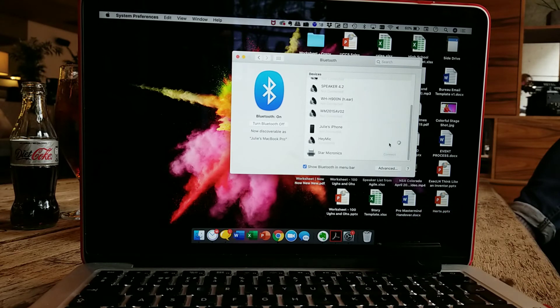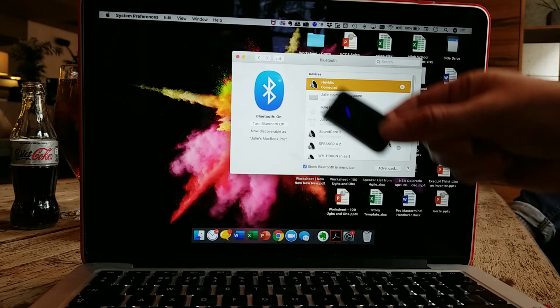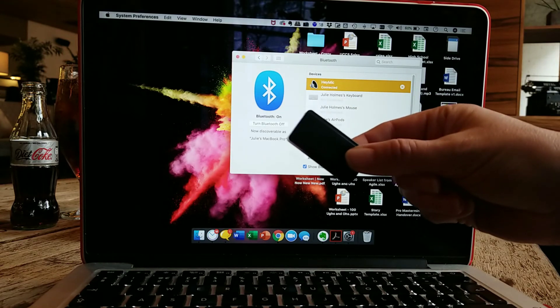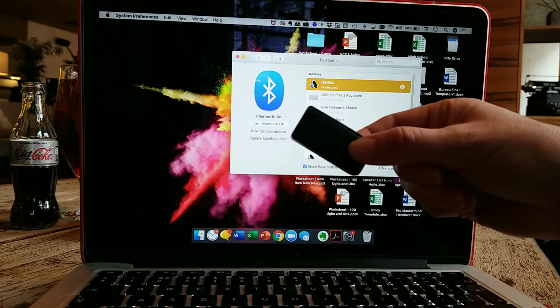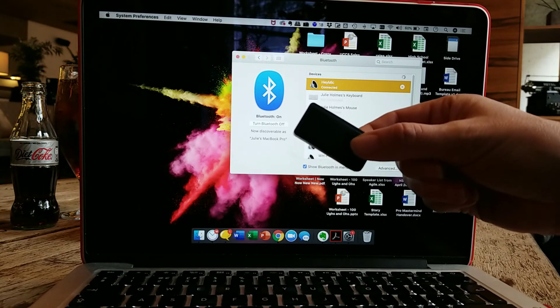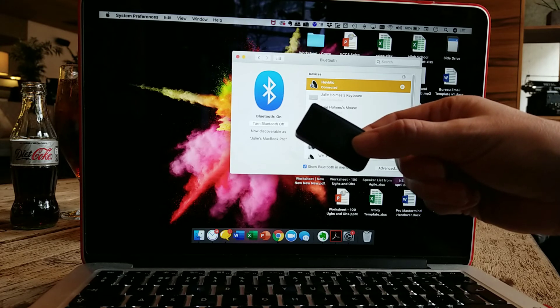So I'm going to hit connect really quick. And then what happens is the device has connected and then on my Hey Mike, I now get a slow blue flashing light. And that tells me that it has been paired.